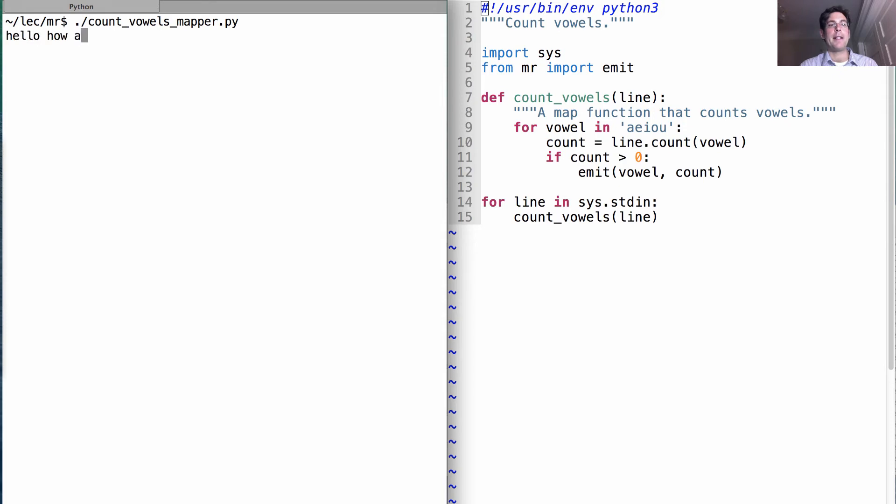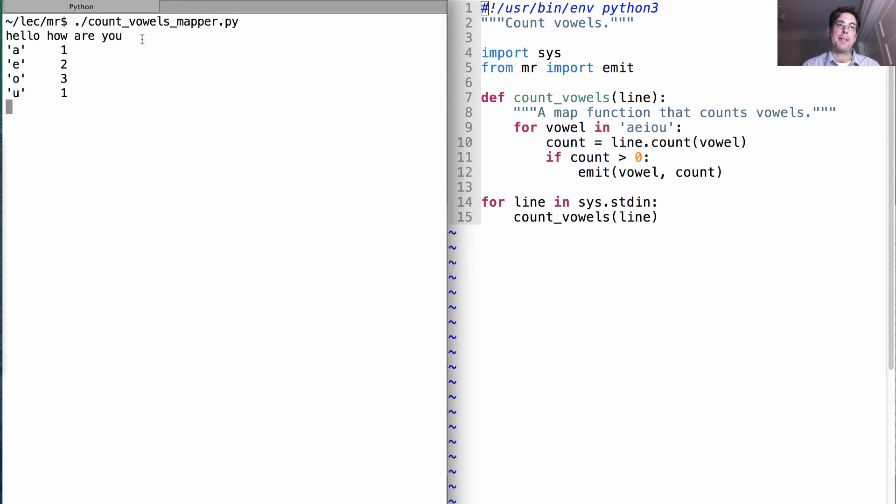I can run the count vowels mapper program. If I write hello, how are you, it will tell me how many A's, E's, O's, and U's are in there. The I's are skipped because there are no I's.